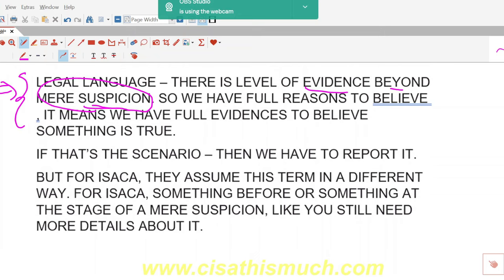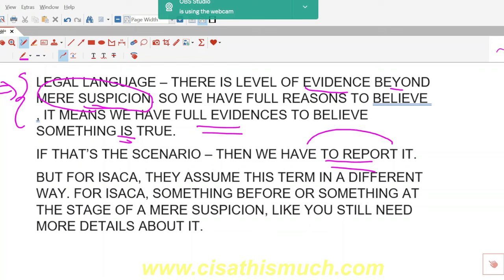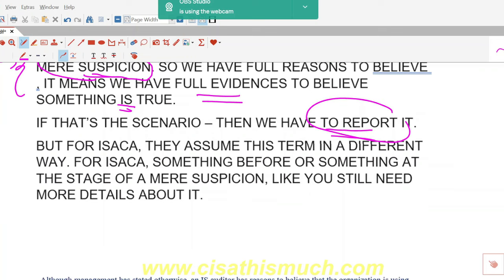Normally, if you have full evidence to believe that something is true, you would report it. You would not do further investigation or gather additional evidence, because you already have sufficient and appropriate audit evidence. You would proceed to report it.